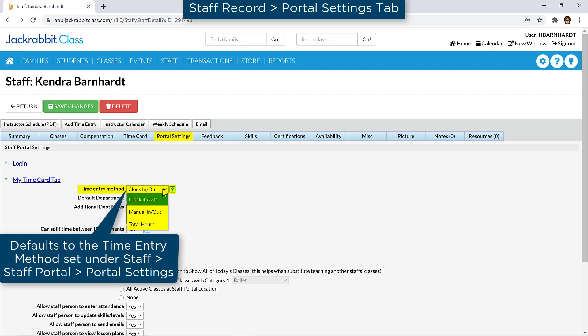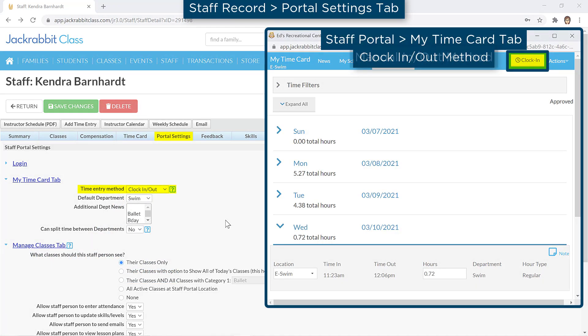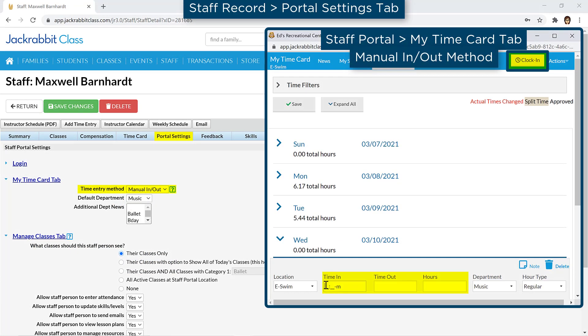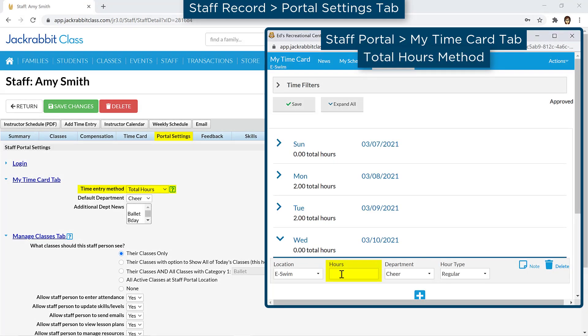With the Clock In/Clock Out method, staff will click a button in the Staff Portal to record their time. You can give staff a choice of using the button or manually typing their time in and out with the Manual In/Out method. When set to the Total Hours time entry method, staff enter their total hours worked for the day or department.